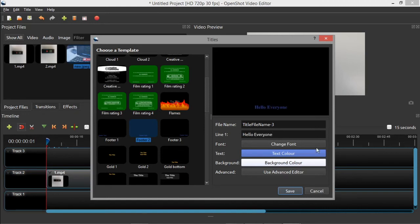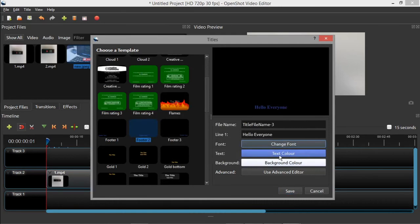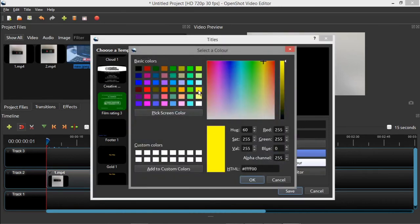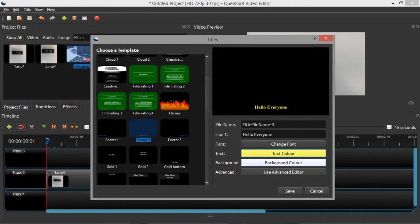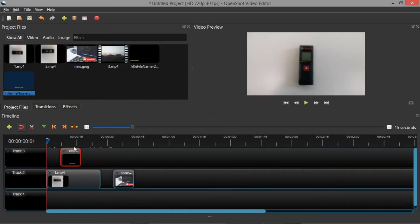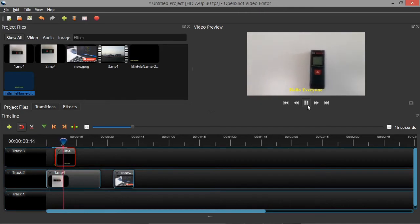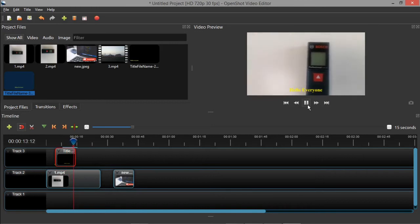Here you can type the text you want to display — I will type 'Hello Everyone'. You can change the font size by clicking the font information, and also change the text color. I will set yellow to highlight the text, and keep the background white. Then save it. Once saved, drag and drop the text clip to the timeline and play the video — the text will be overlaid on the video.